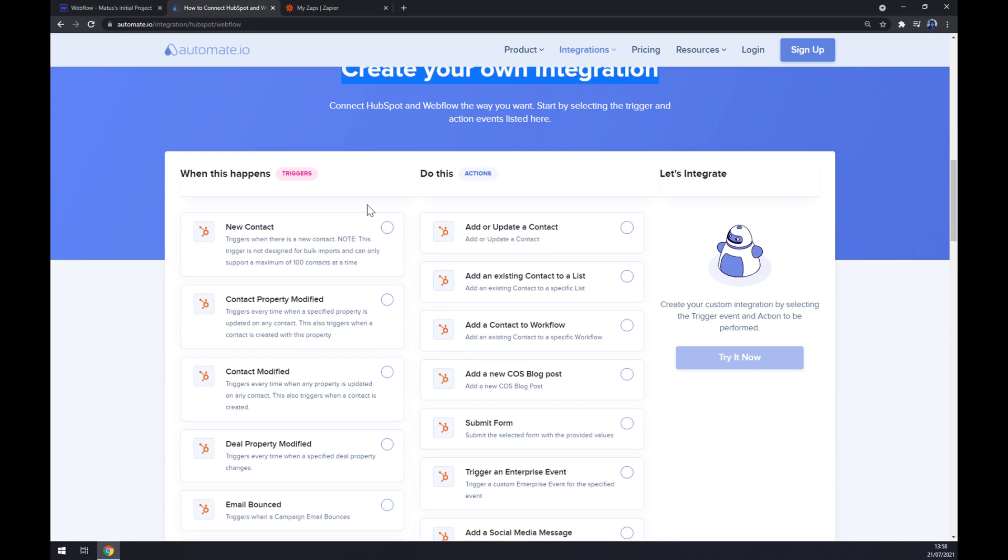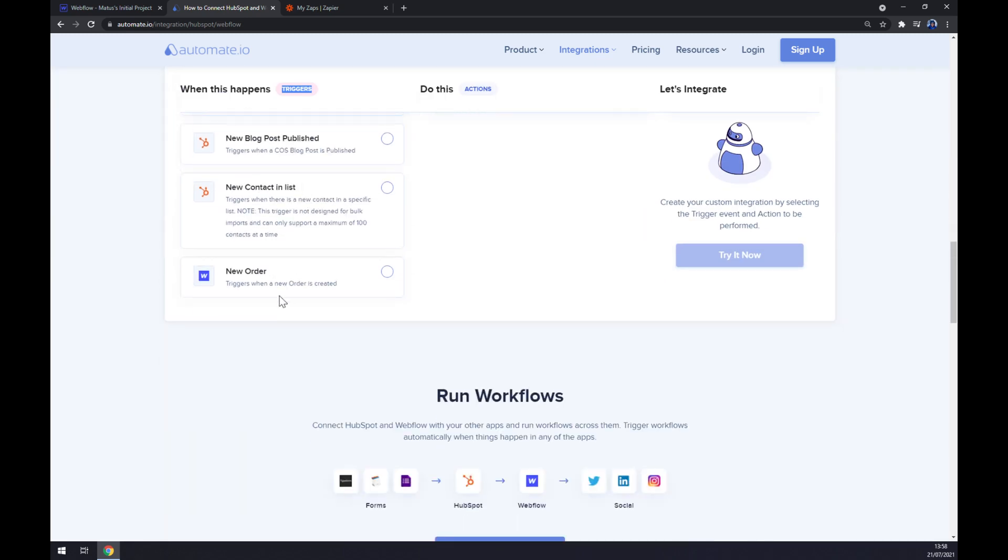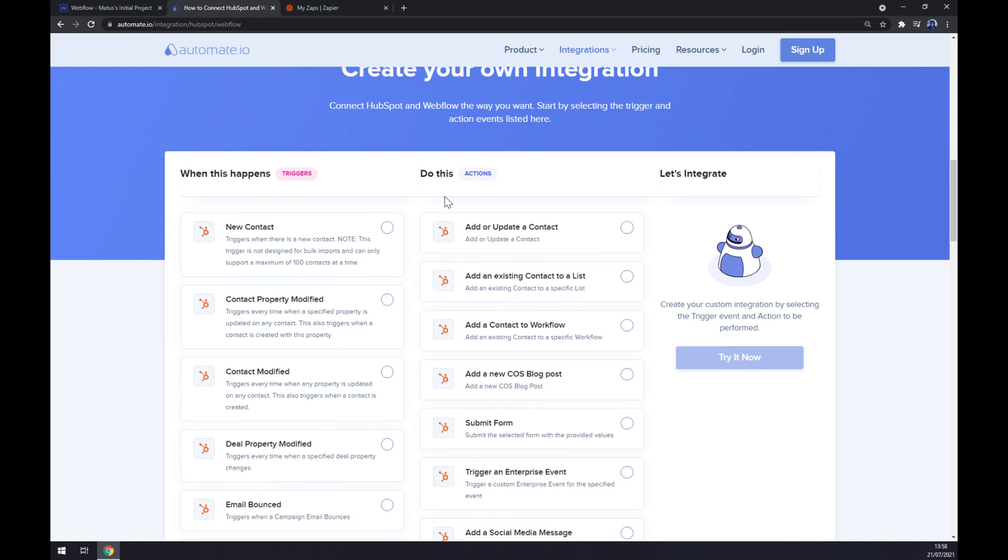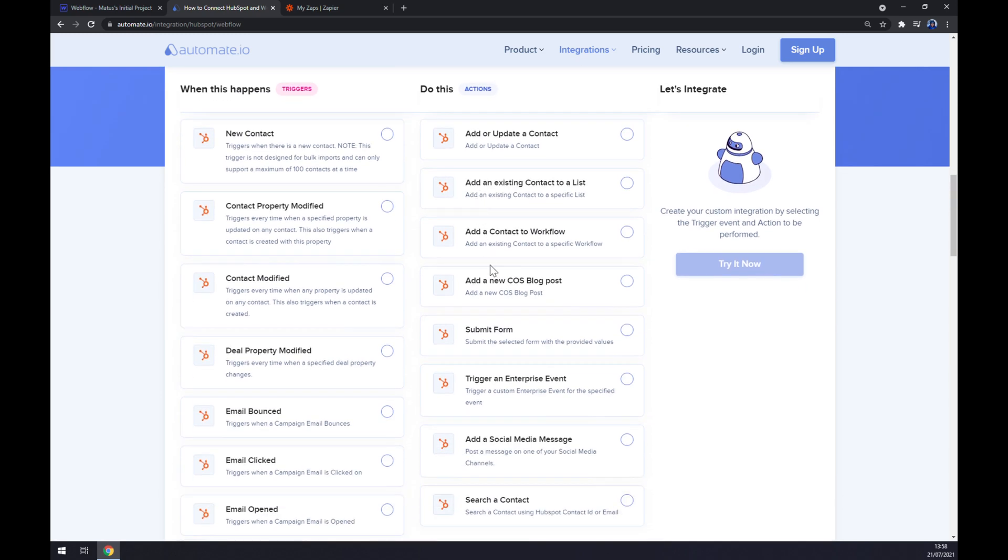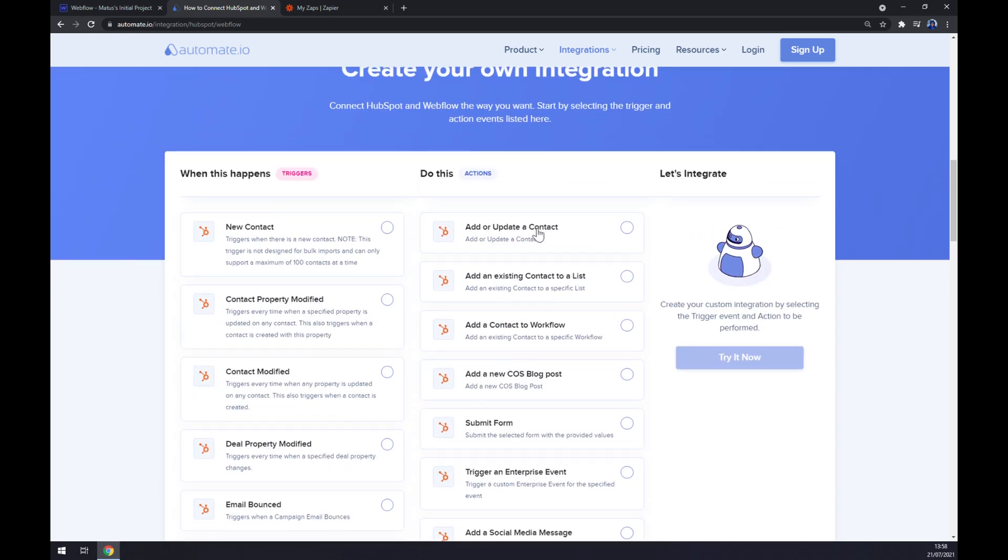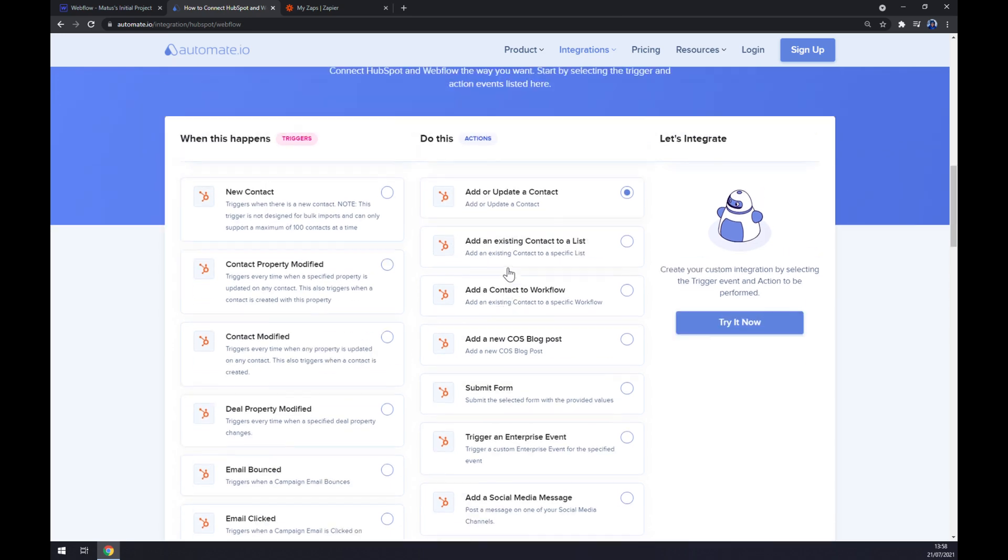Just remember, on the left side underneath the triggers you want to start with Webflow first. There's only one option so it's pretty easy for you. On the opposite side underneath the actions, there are only HubSpot options, so let's go with the first one just to show you how it's done.